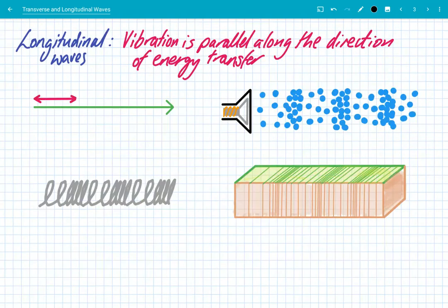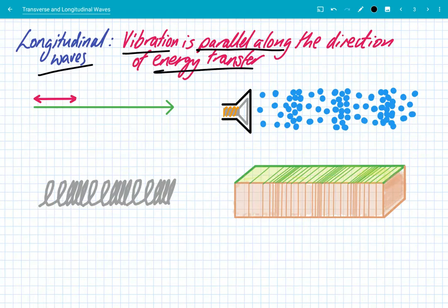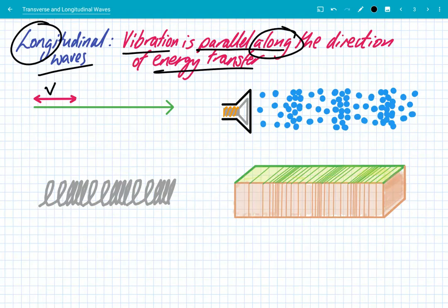The second group of waves are known as longitudinal waves, and there's a little difference here. The vibration is parallel along the direction of energy transfer, and that's how I remember the definition. Longitudinal — the vibrations are along the direction of energy transfer. So in a diagram, the vibration and the energy transfer are in the same direction; they are parallel to each other.